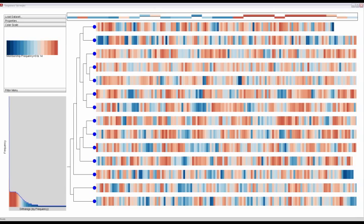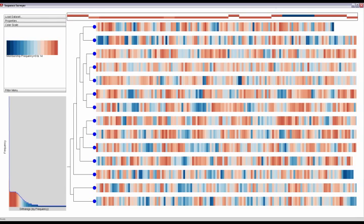Here, we apply Sequence Surveyor to a dataset of 14 plant pathogen bacteria. This view colors by membership frequency.